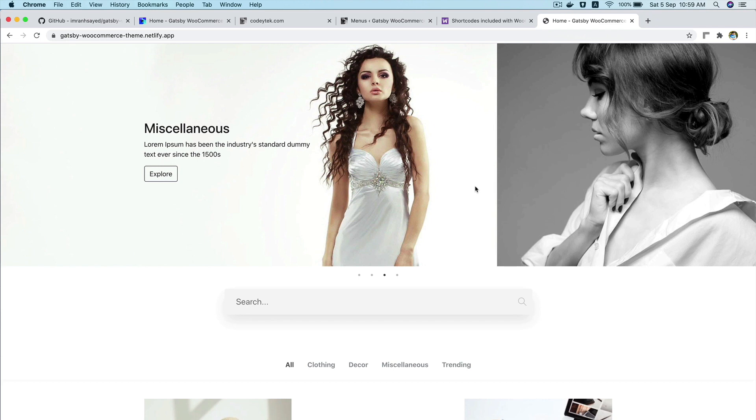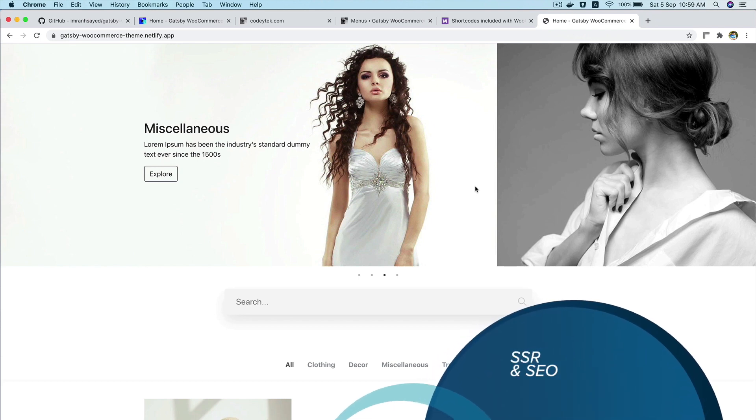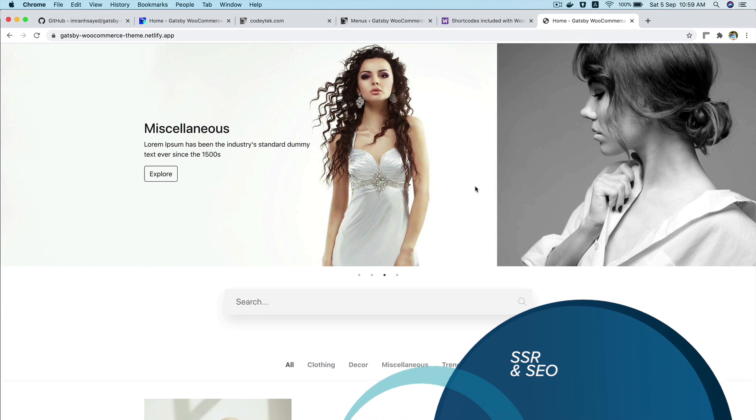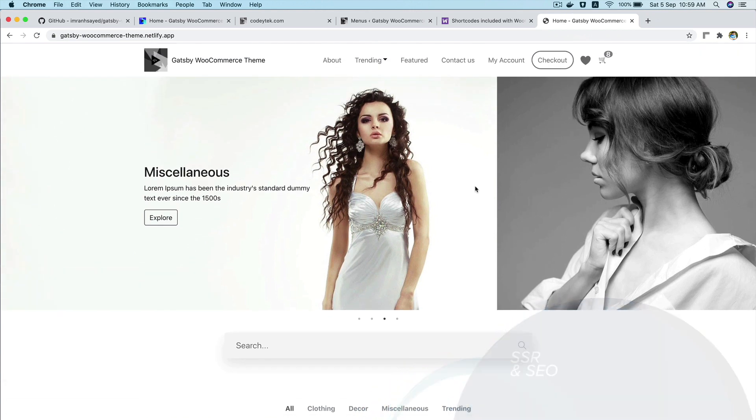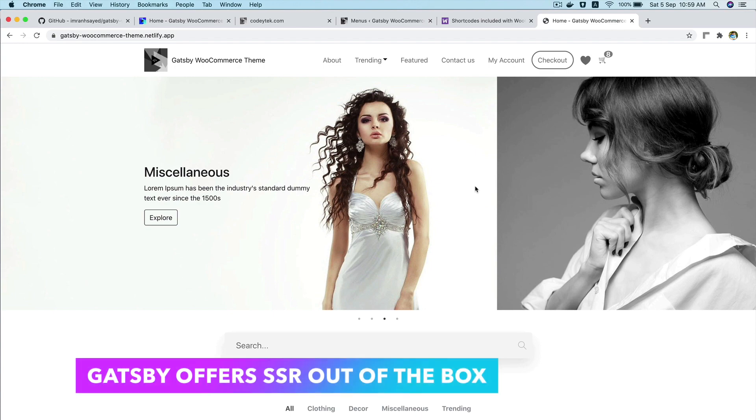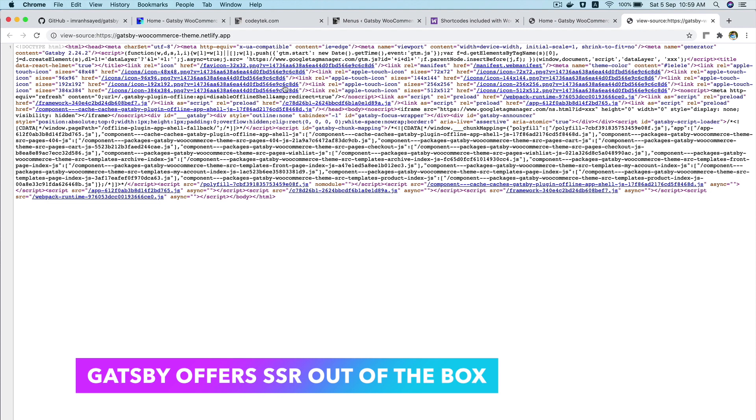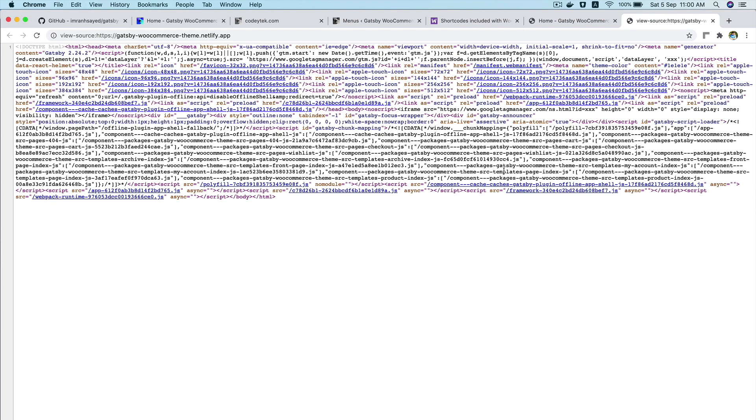At this point, you'll say to me, Imran, what about server-side rendering and SEO? How would that work? Well, I will say to you that the good news is that's all been taken care of. One of the many advantages of using Gatsby is that it provides SSR out of the box. So if you check the page source, you can see that the content is already loaded. So it's just rendering static HTML.